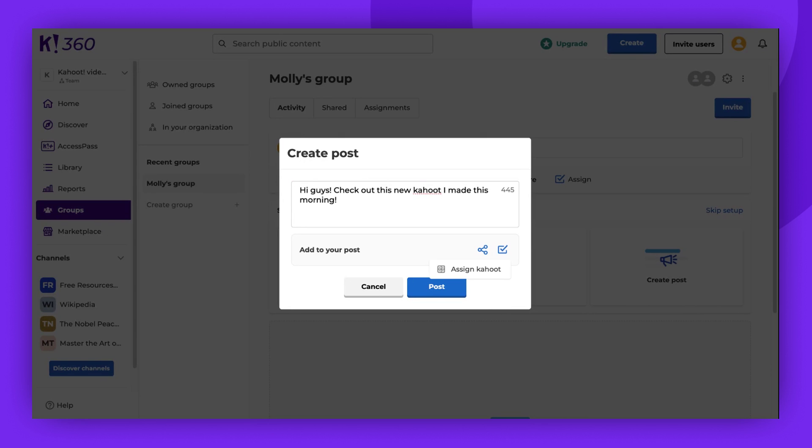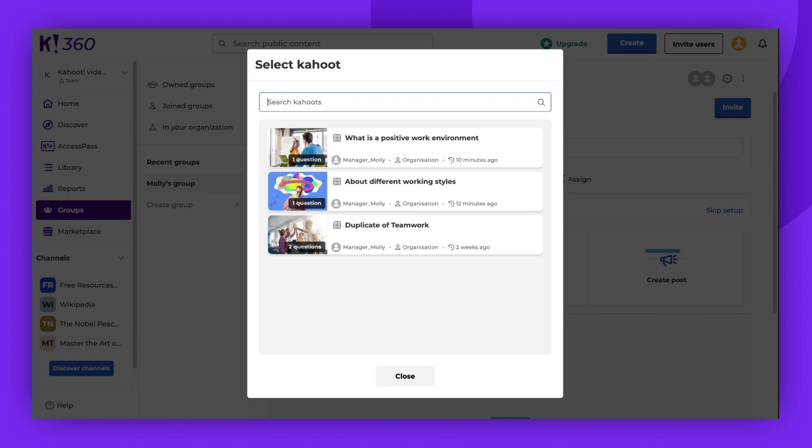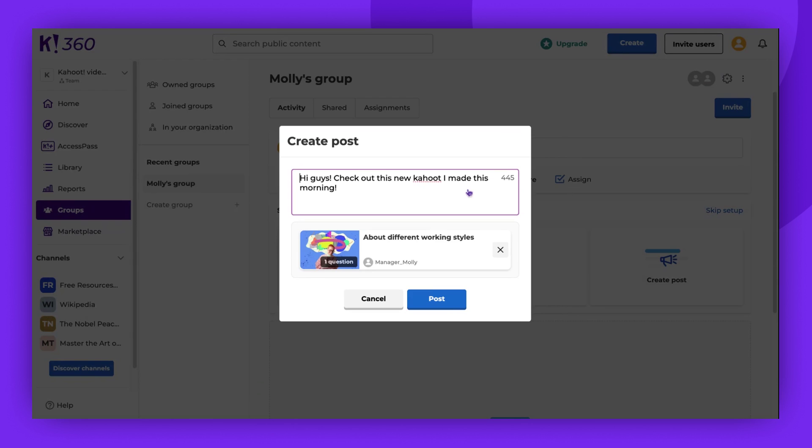There's also an option to add an assignment. Let's now add a Kahoot to our post. Once you're ready, click Post, and it will appear in the Activity tab.